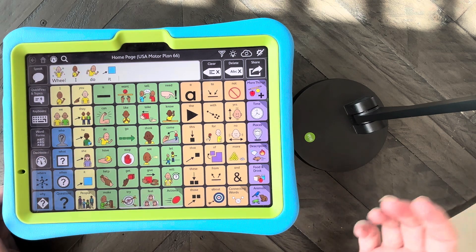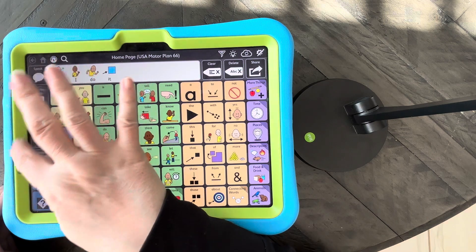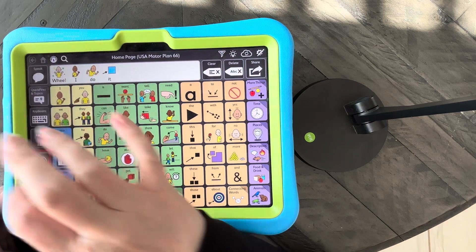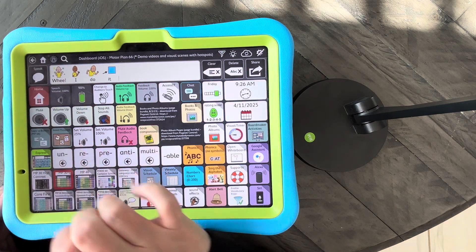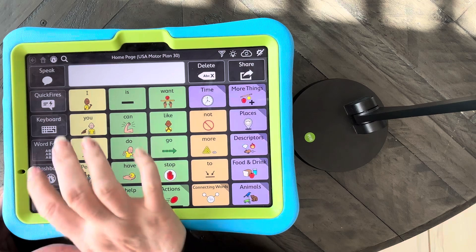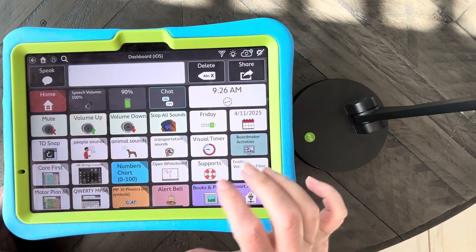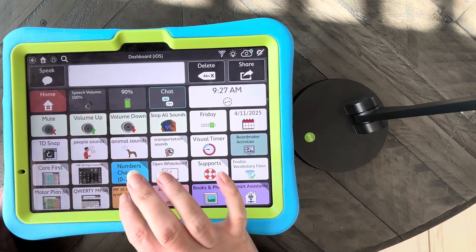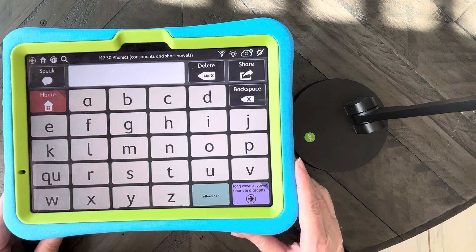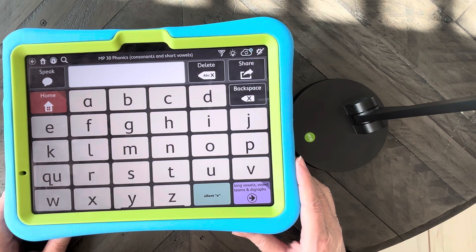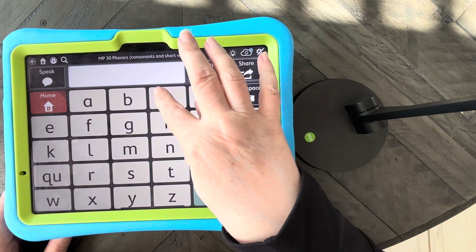The downside of that — let me go over into my dashboard, and I'm going to go over to Motor Plan 30 and the phonics keyboard. The downside is, well, I'll just show you.